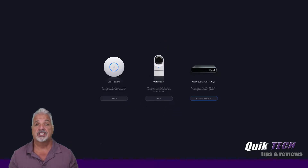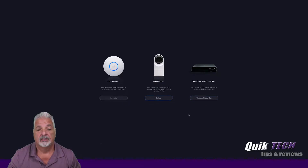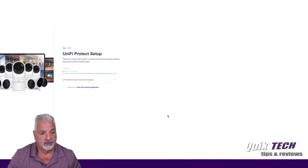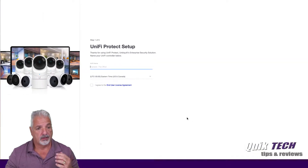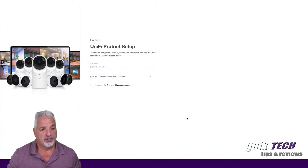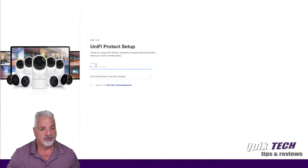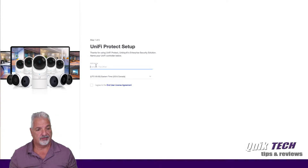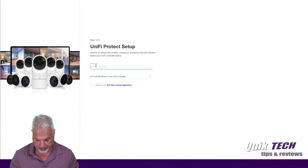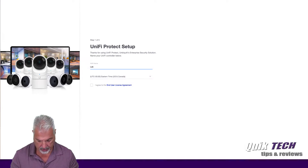So let's get started by clicking the Setup button. The first thing we have to do is name the NVR — it's the first step out of five. So we'll call this Lab NVR.